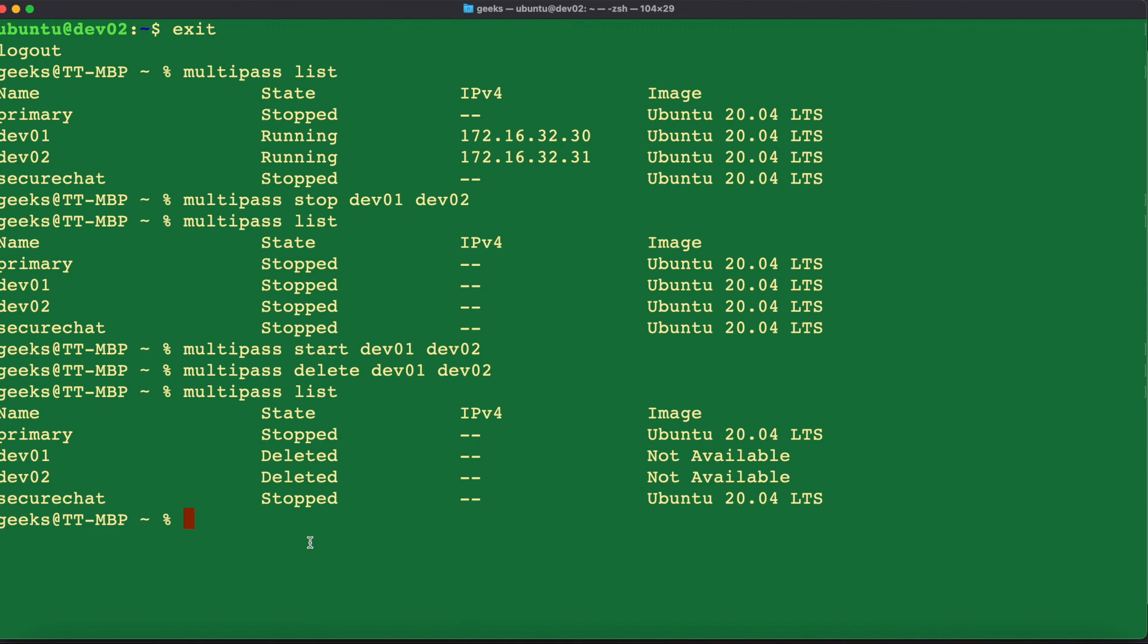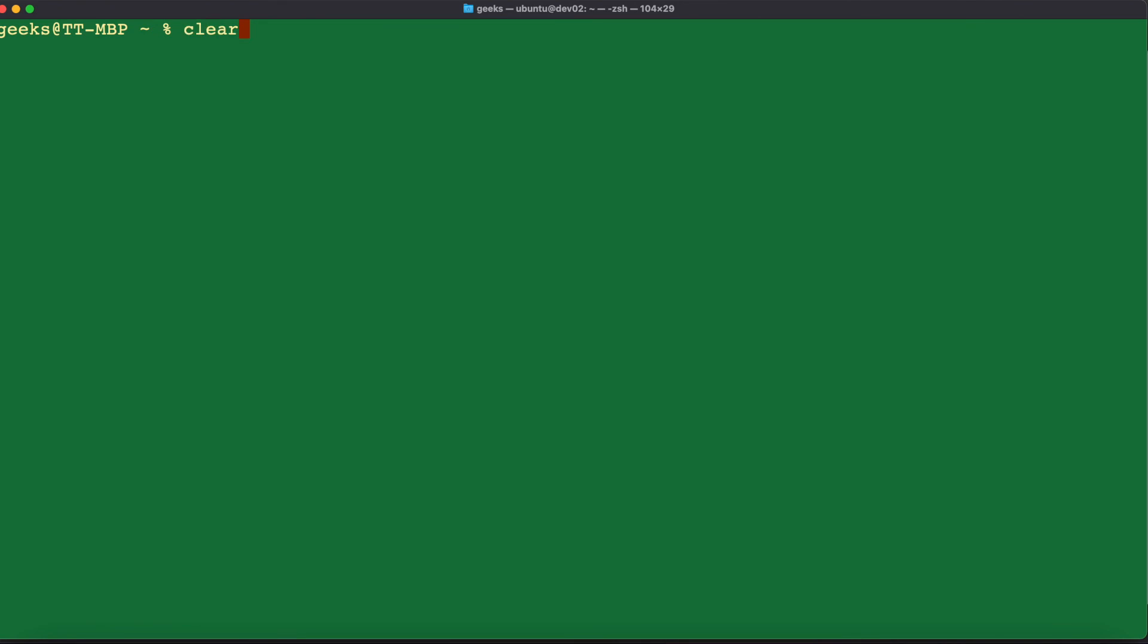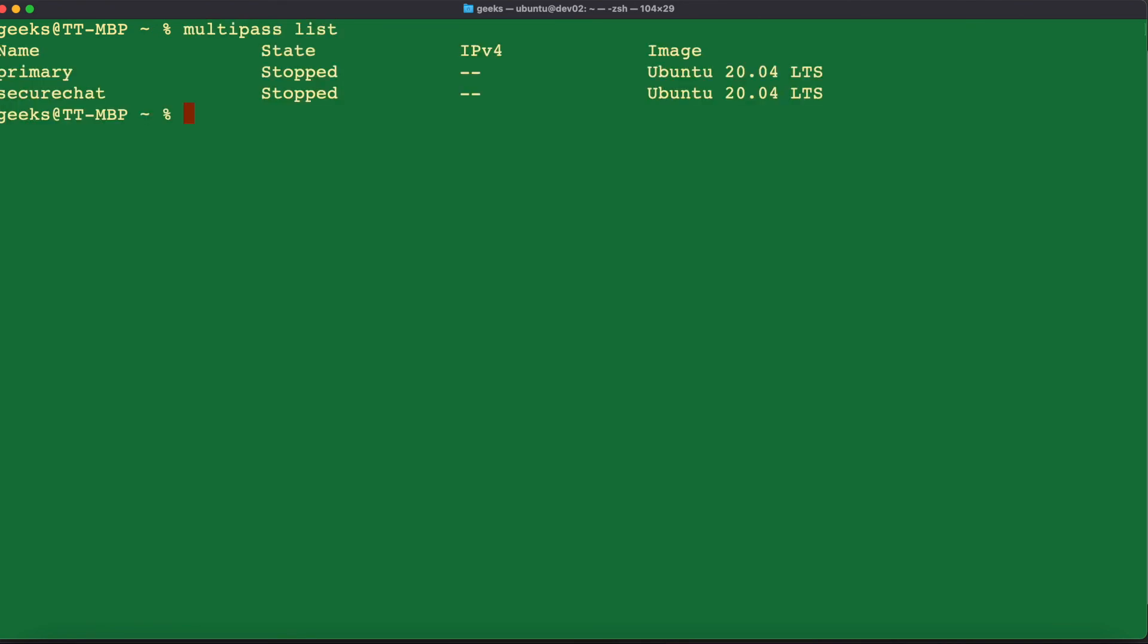In order for these two virtual machines to be completely removed from our system, we need to use the command multipass purge. So once I type that in multipass purge, the purge command basically removes the deleted instances off from our virtual machine manager. So if we issue the multipass list command again, we can see here that the dev01 and dev02 virtual machines have been successfully deleted.